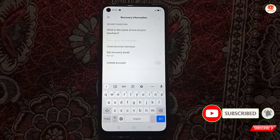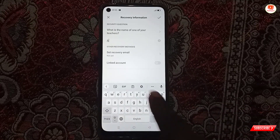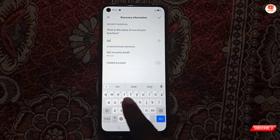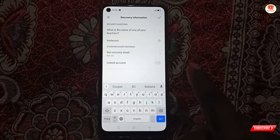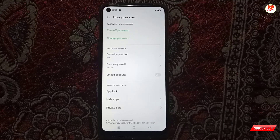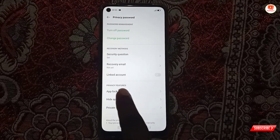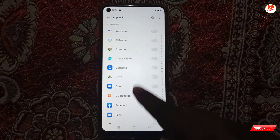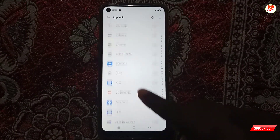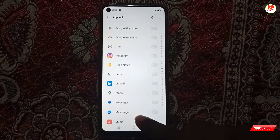You can write down your teacher's name, then tap on the tick. Now you have to tap on App Lock and scroll down to locate Snapchat.